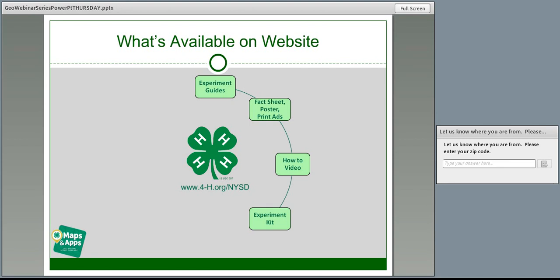The first place you'll want to go to get started is the NYSD website. This is where you'll find the National 4-H Council resources specifically for the 2013 National Youth Science Day. Upon landing on the 4-H.org/NYSD site, you'll need to log in to have access to all the resources. The login process is simple — your email will become your username and you'll create your own password. Anyone can have access to the site; it's not just limited to 4-H professionals.